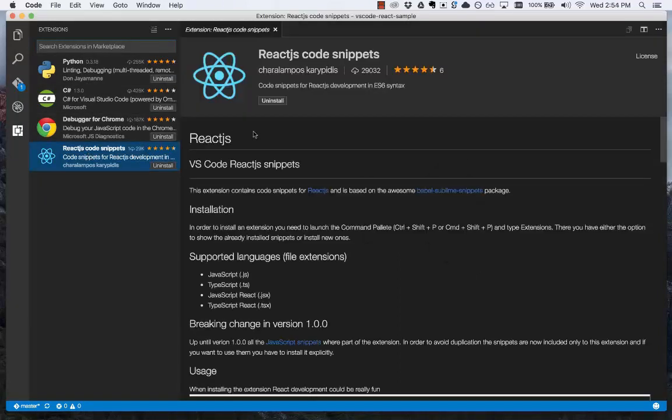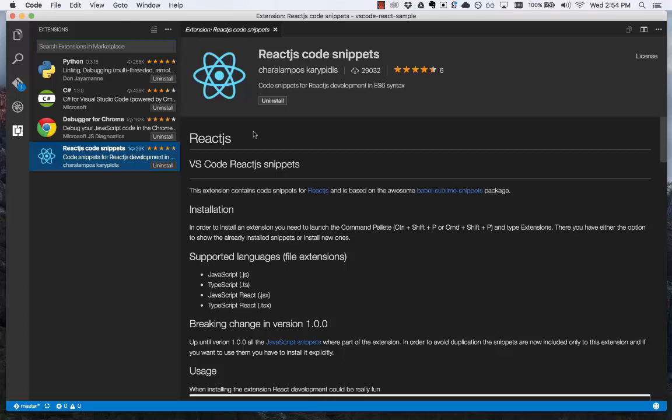Now there are a variety of ways to extend VS Code, including key bindings, snippets, and language support. That wraps up our customization and extension tutorial. Next time, we will look at code editing features. Thank you.